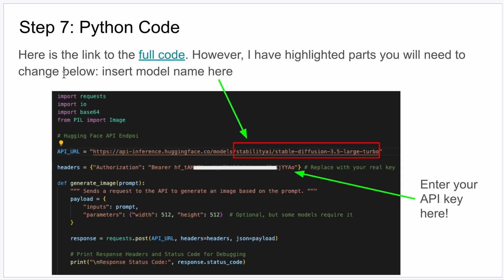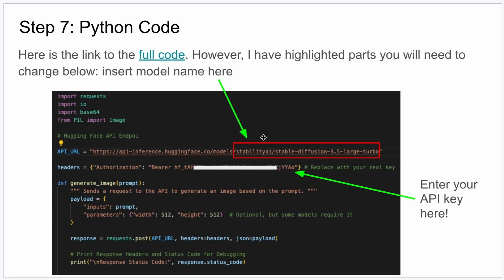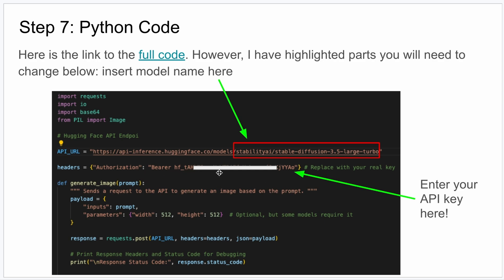All right, next you're going to copy the Python code from here, paste it into a new Python file, and you can call that whatever you want. A couple spots you're going to need to update. Right here you have to paste in the name. I actually give it to you with the 3.5, the code has that in there. So if you're going to use that one you should be okay. If you want to use a different model, anything after the model forward slash, you would paste in the name of your model there. The next line here, the headers, has a place right here where you put in your API key. So after this Bearer space, then you paste in your API key. This is mine right here, it's blocked out a little bit.